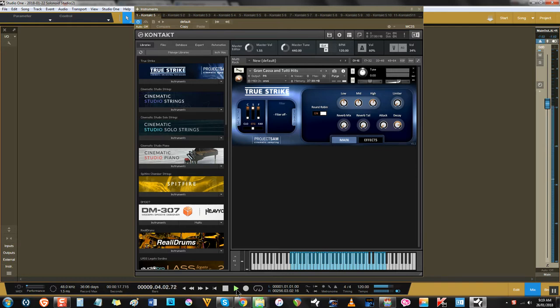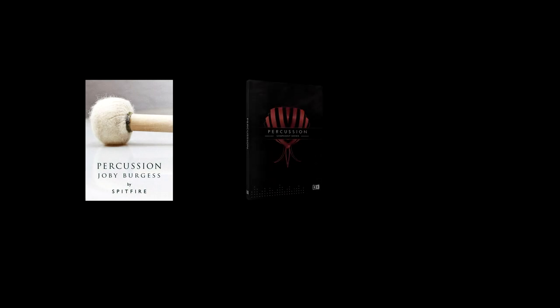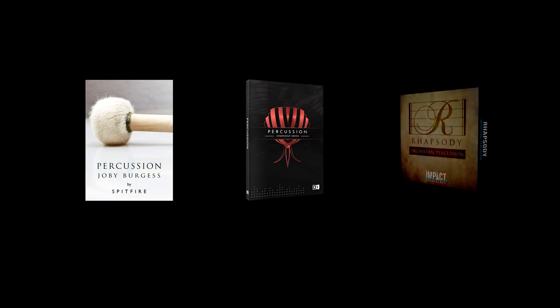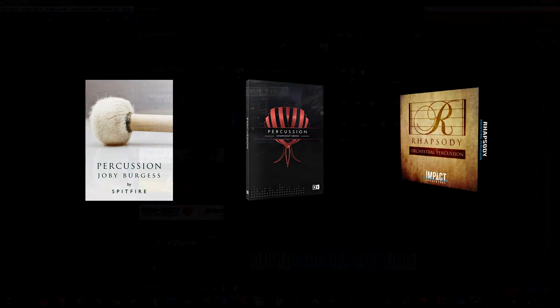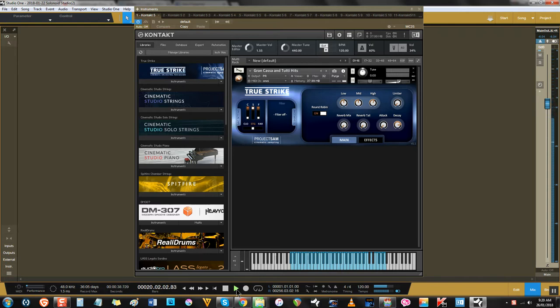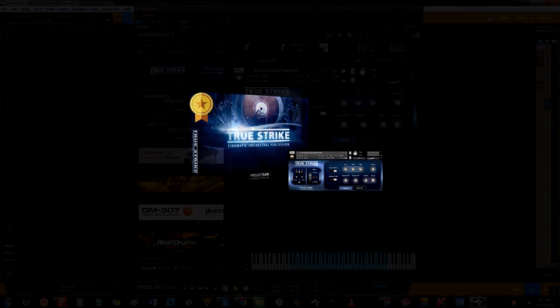There's some nice orchestral percussion libraries floating around, including Spitfire's Percussion, Sonia Scores' Symphony Series Percussion, and Impact Soundworks' Rhapsody Orchestral Percussion. Some percussion libraries cost more than others, but I'll be focusing on a time-tested affordable library that hit the waves around a decade ago, Project Sam's True Strike.